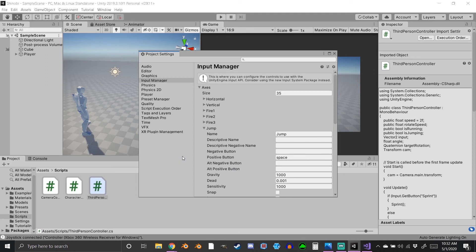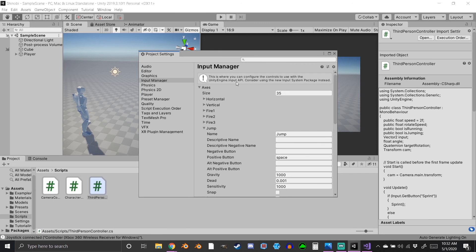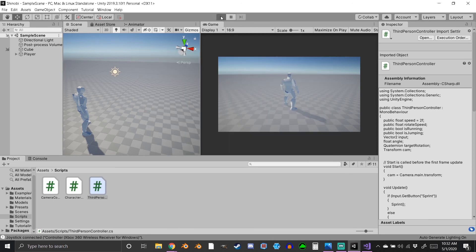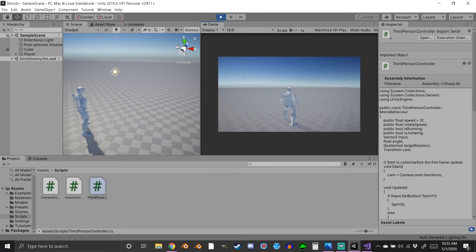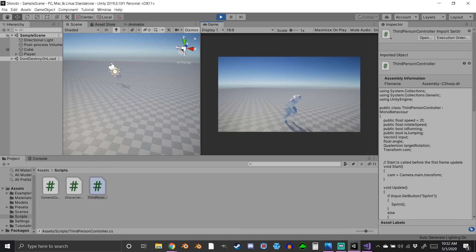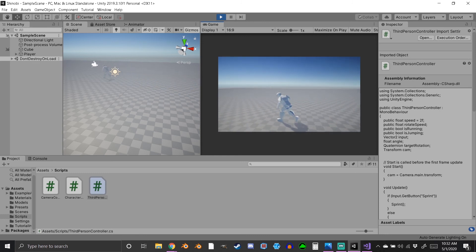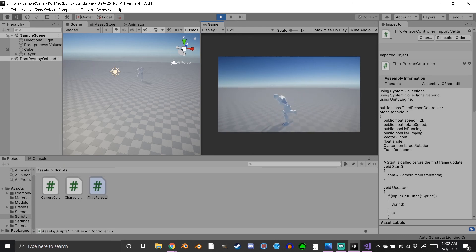I keep saying 'old' input system to stress that there is a new one meant to make everything easier. On paper it looks way better - when I was watching videos about it I was really excited. But when I tried it, nothing worked, so I'm probably just doing something wrong, but I'm impatient and stuck with this. And when you export the finished game, the controller schemes will still work.